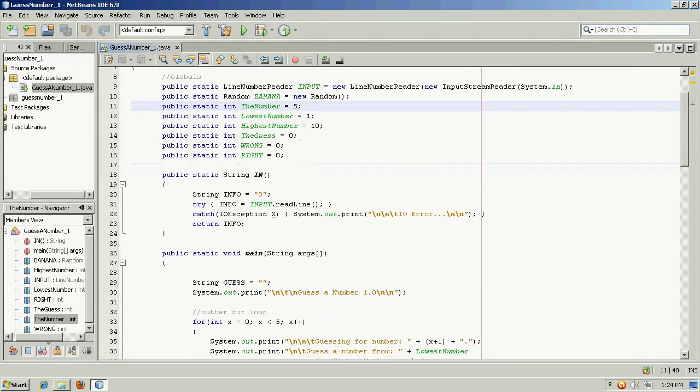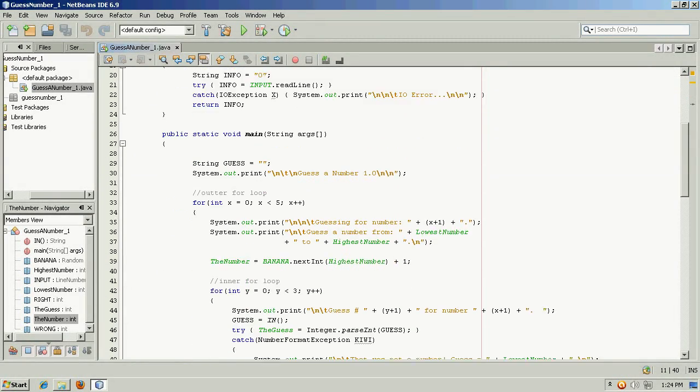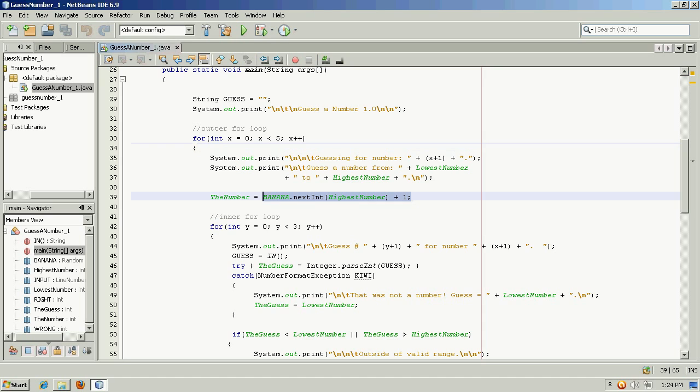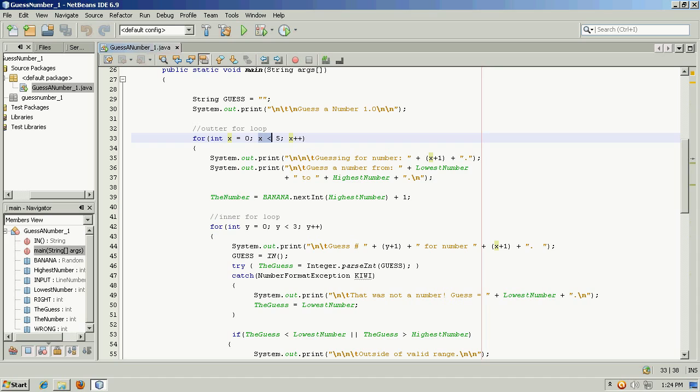In a continuation of the theme, in this example we're doing something similar, but we have some nesting. So we have an outer for loop, and it's going to generate a random number five different times. The sentinel value is as long as x is less than five.